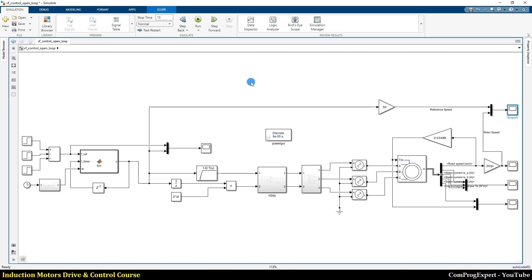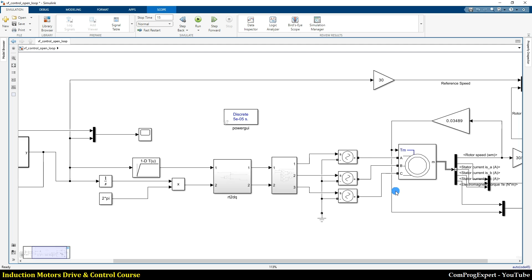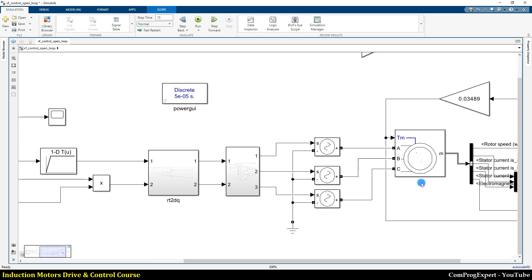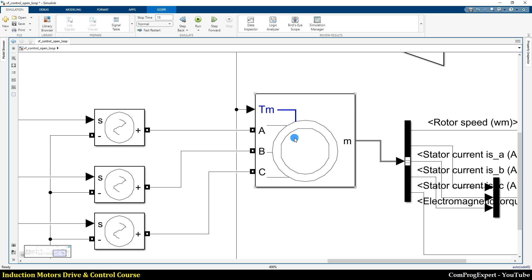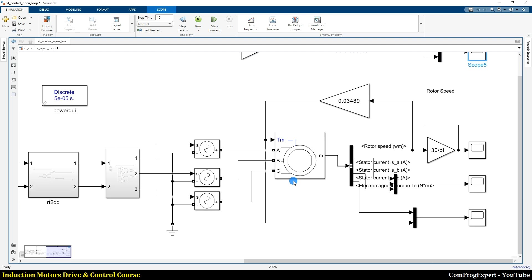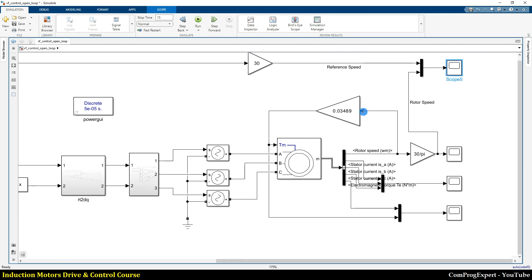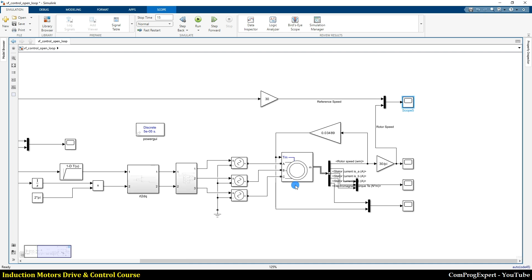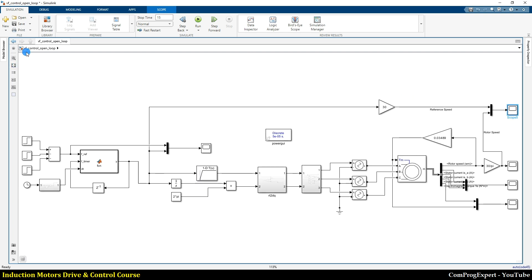Using MATLAB we can do the simulations fast. Here we use the lumped parameter model of the motor. In this course we have two benchmark motors and we discuss the ratings in detail. A linear load is applied to the motor, and this is the open-loop VF control of the induction motor.